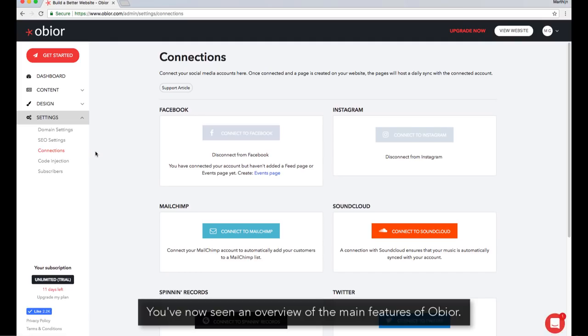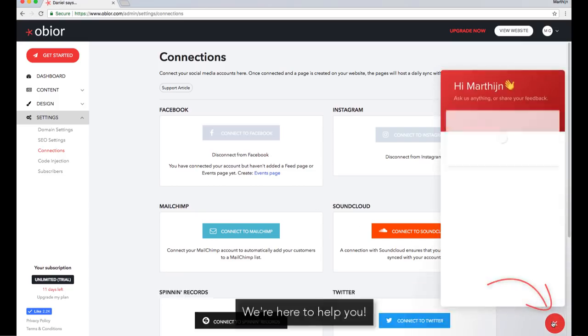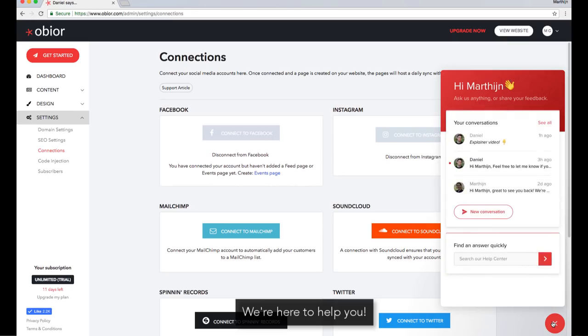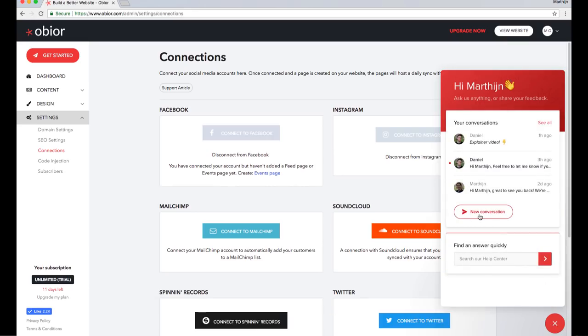You've now seen an overview of the main features of Obior. Whenever you have a question, please reach out to us by clicking on the red button in the lower right corner. We're here to help you. Again, thanks for signing up and have fun building your website!